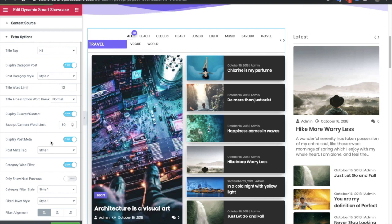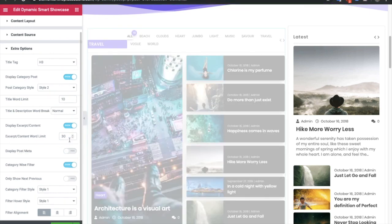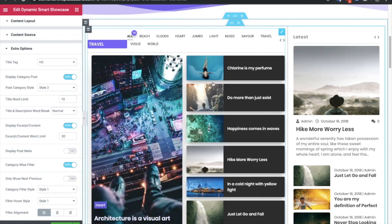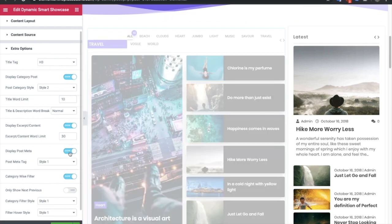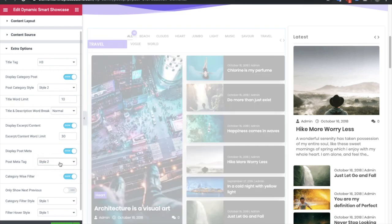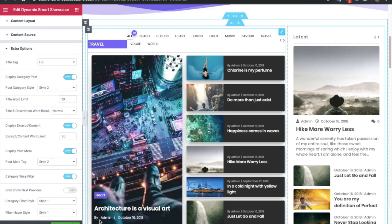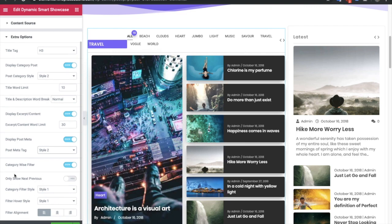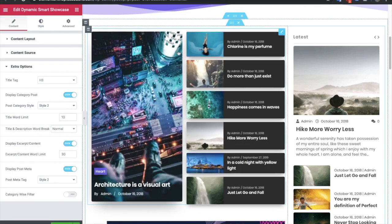After that, you have the post meta option which you can turn on or off. This applies to both the highlighted post and the normal posts. You will also have two different meta styles to choose from. The main option of this widget is the category-wise filter, which you can turn on or off. If you turn it off, the top filter disappears; turning it on gives you access to the filter section.